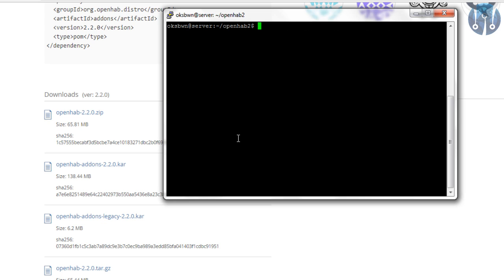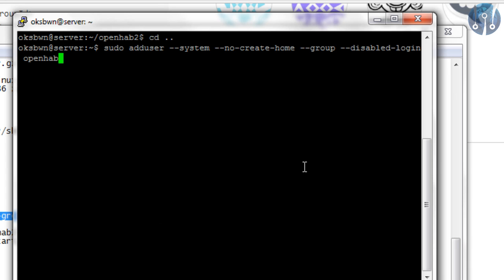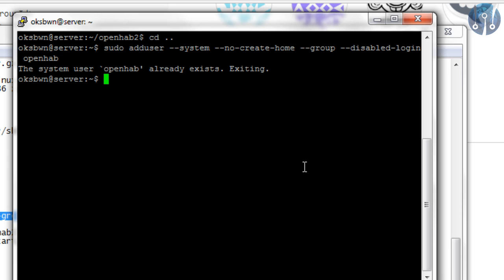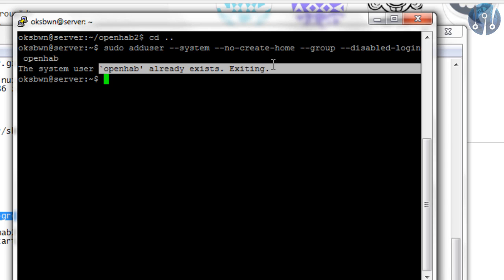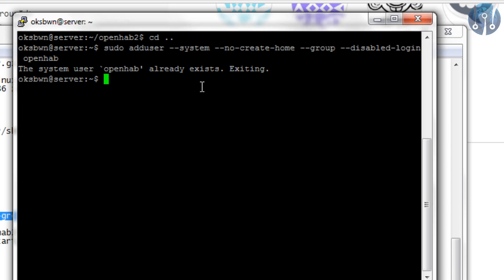Let's clear it. Now, we need to create a user for OpenHAB. We are adding a user to the system where we don't want to create the home folder for it, and login is disabled for it. So actually, I have already tried it, so it is saying OpenHAB already exists.